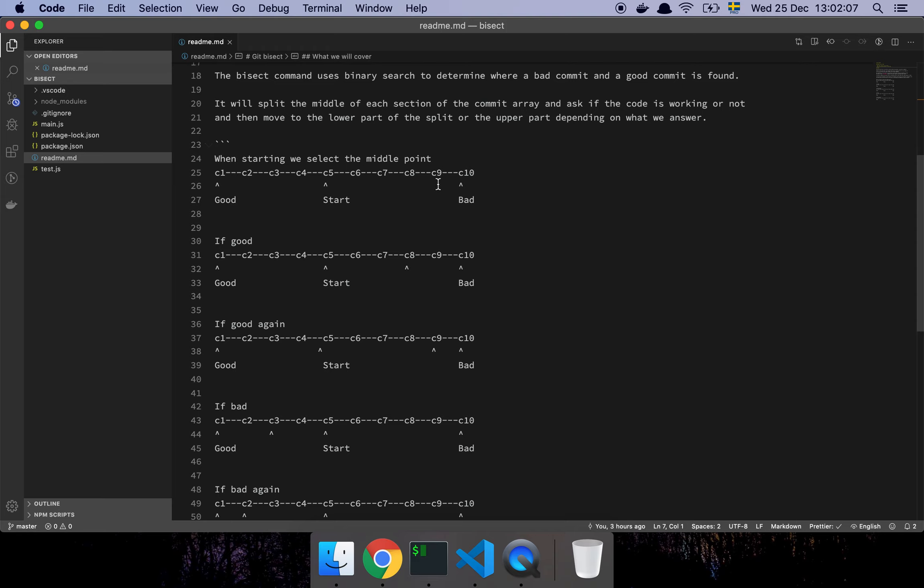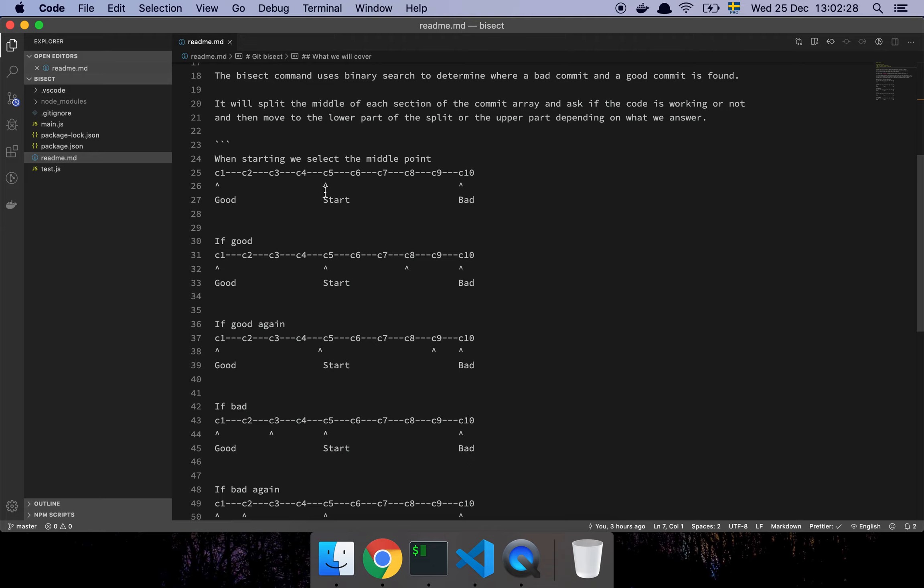So the way that this works is pretty much this: you have a sequence of commits and you say okay the latest commit is a bad commit where I found the bug. Then git is going to ask you can you give me a good commit, and then you can go backwards in time until you find a commit that is actually good where the code is working. Then git is going to pick the middle point of all of these commits and say okay is this a bad commit or is it a good commit.